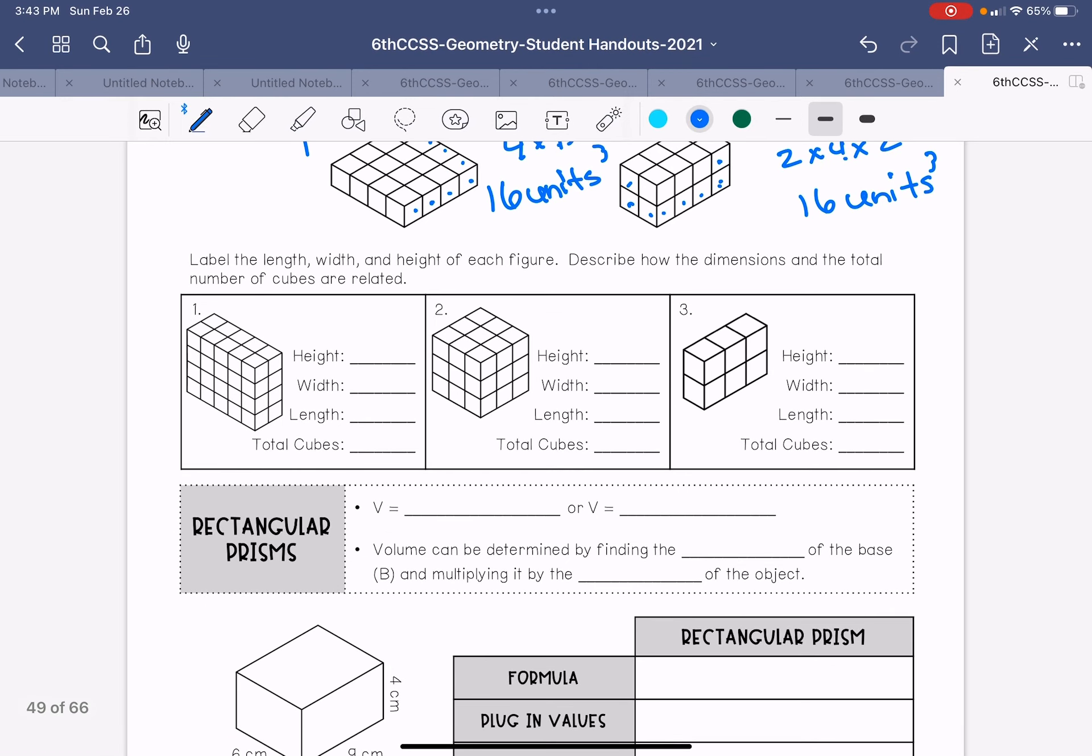Label the length, the width, and the height of each figure. Describe how the dimensions and the total number of cubes are related. So our dimensions, this one is one, two wide, one, two, three, four high, and the length, one, two, three, four, five. So the total cubes would be four times two, which is eight times five, which is 40.